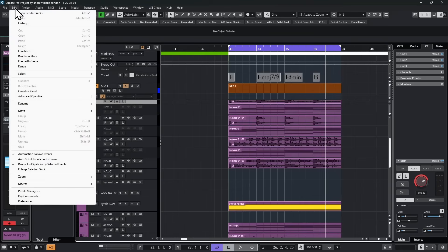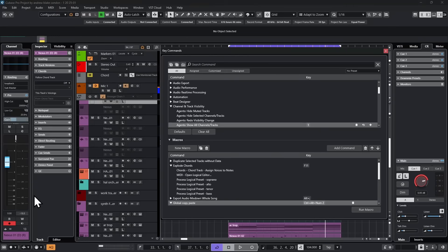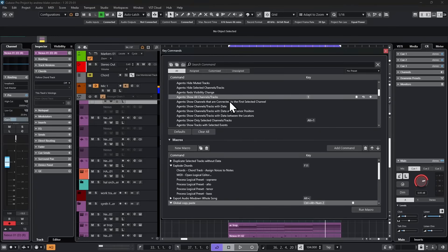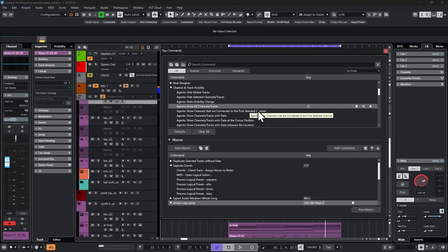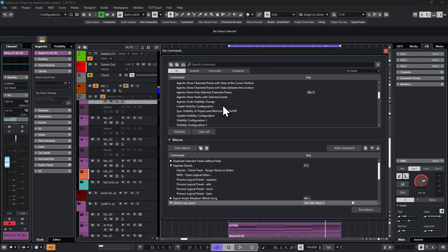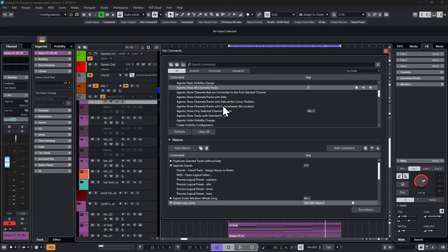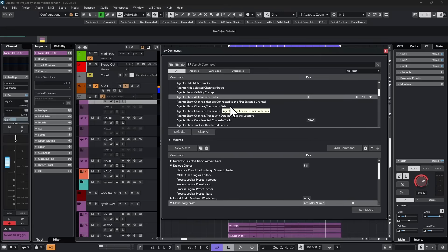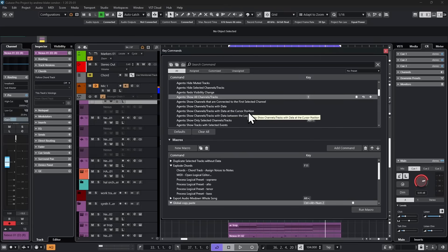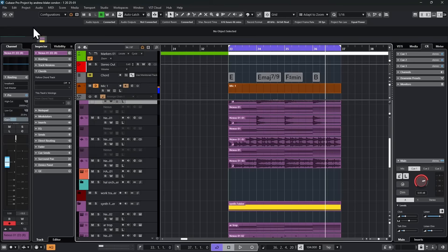But strangely, if we go to edit and down to our key commands, in the same category of agents that has pretty much all the other choices, you can hide muted tracks, hide selected tracks, and on and on, all these agents, they didn't put one in here to hide the disabled tracks, which is exactly the function I want and only the function that I want. So what can we do in that situation? This is where we can make use of things called the Logical Editor, or in this case, the Project Logical Editor.